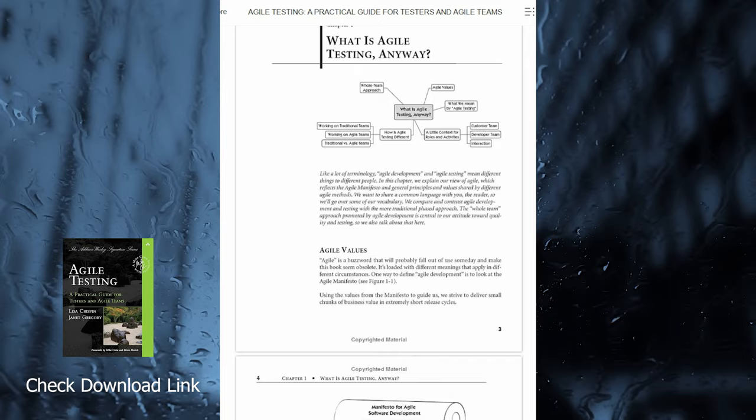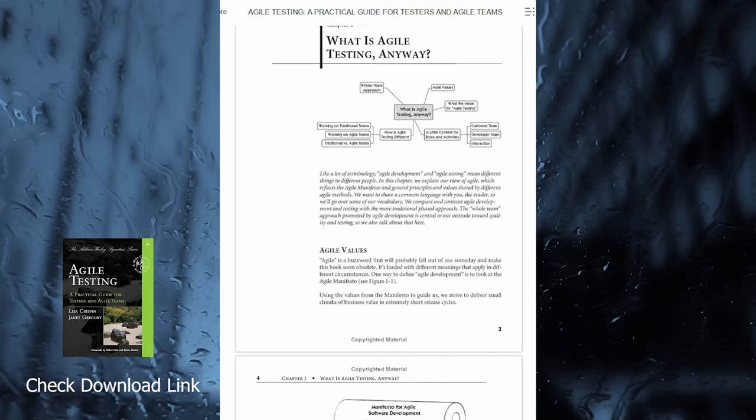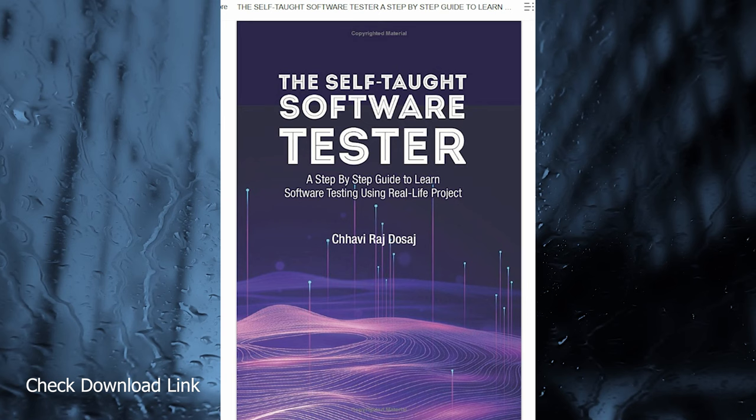Lisa and Janet have written a book that finally answers these types of questions and more. Whether you're a tester, developer, or manager, you'll learn many great examples and stories from the real-world work experiences they've shared in this excellent book.